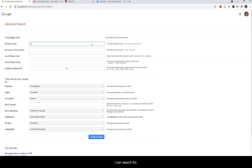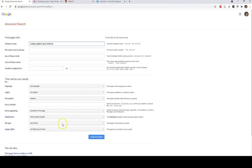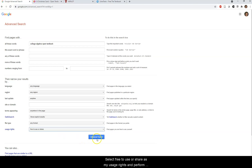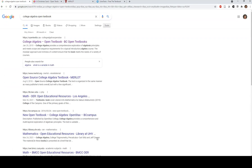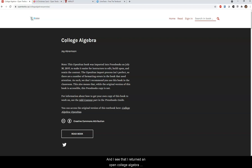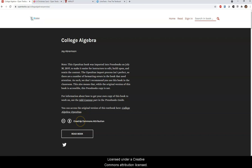For example, I could search for a College Algebra open textbook, select "free to use or share" as my usage right, and perform my advanced search. I have plenty of results, and checking the first, I see that it returns an open College Algebra textbook published by BC Campus that's licensed under a Creative Commons Attribution license.